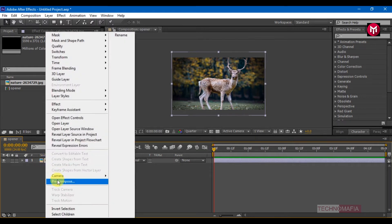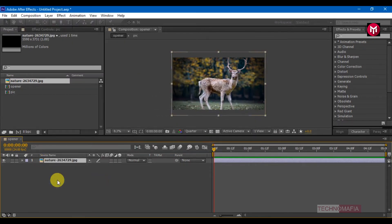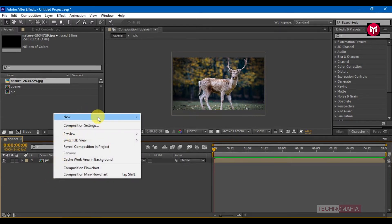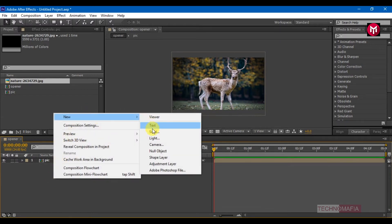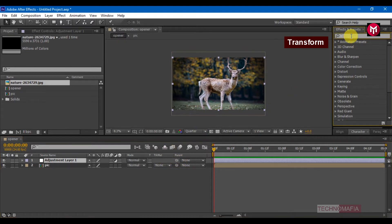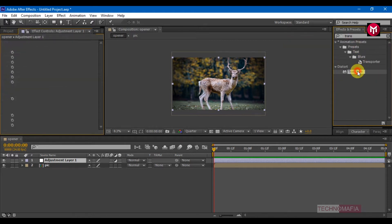Now we need to pre-compose our image — let's name it 'picture'. Now we are going to completely work on the adjustment layer; it does not affect your picture or its composition. Create a new adjustment layer. In effects and presets, search for Transform and add it to adjustment layer 1.